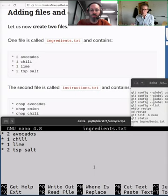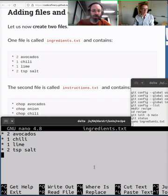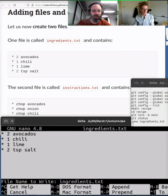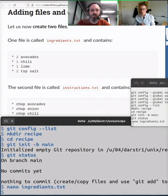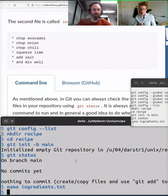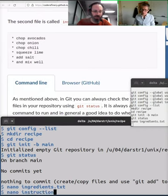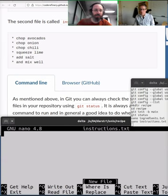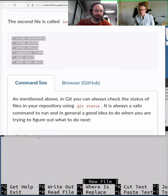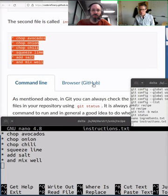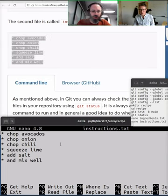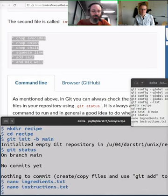To save in nano: Control+X, then Y to confirm, then Enter. We need the second file called `instructions.txt` — recipes need both ingredients and instructions. Run `nano instructions.txt` and paste in the steps: chopping avocados and so on. Same save procedure: Control+X, Y, Enter.